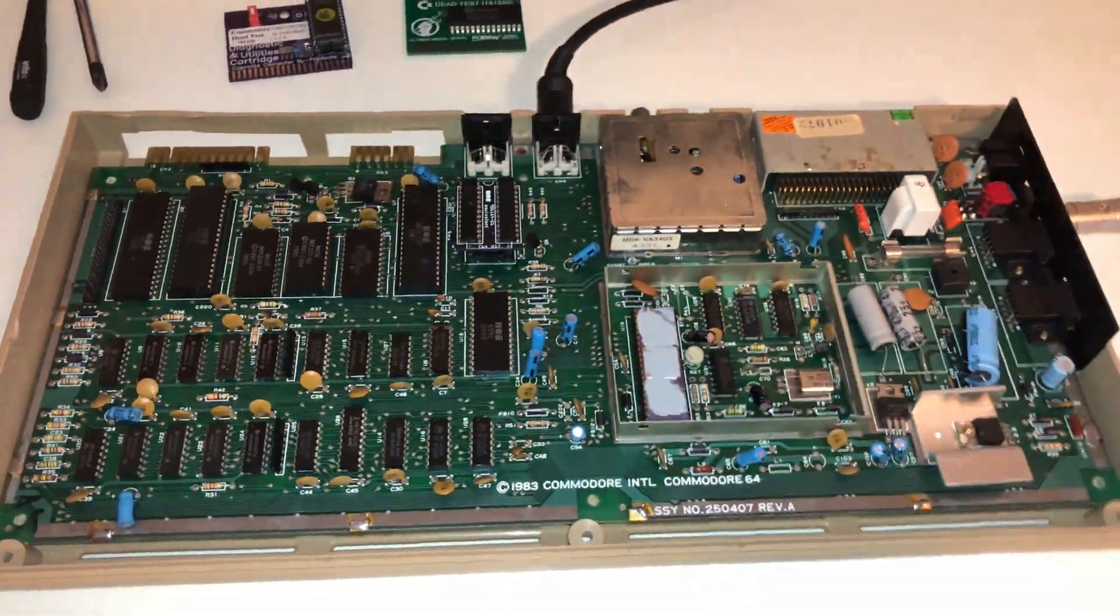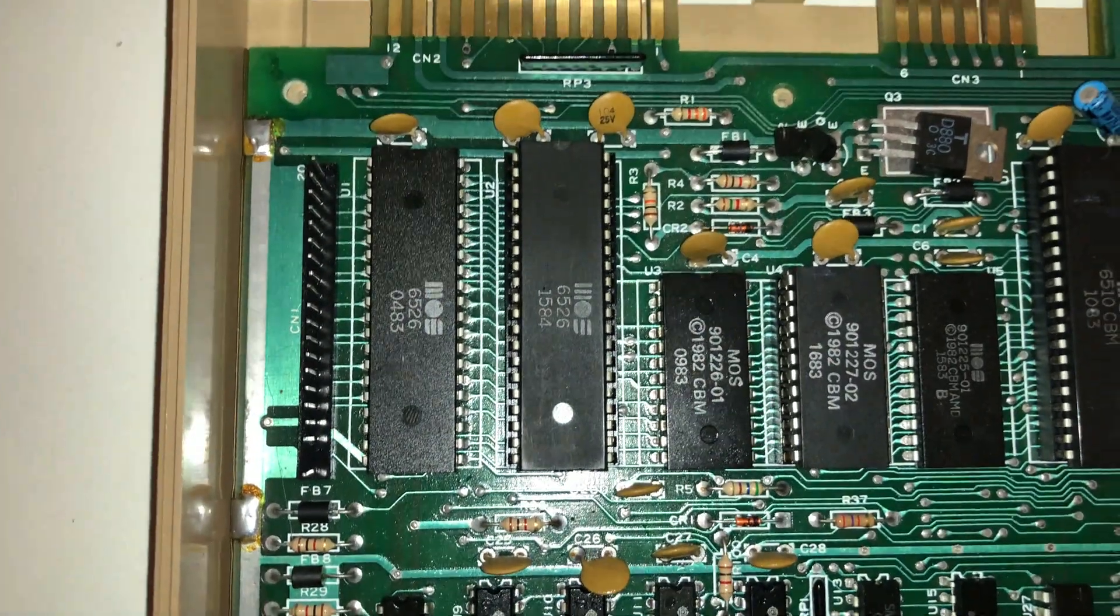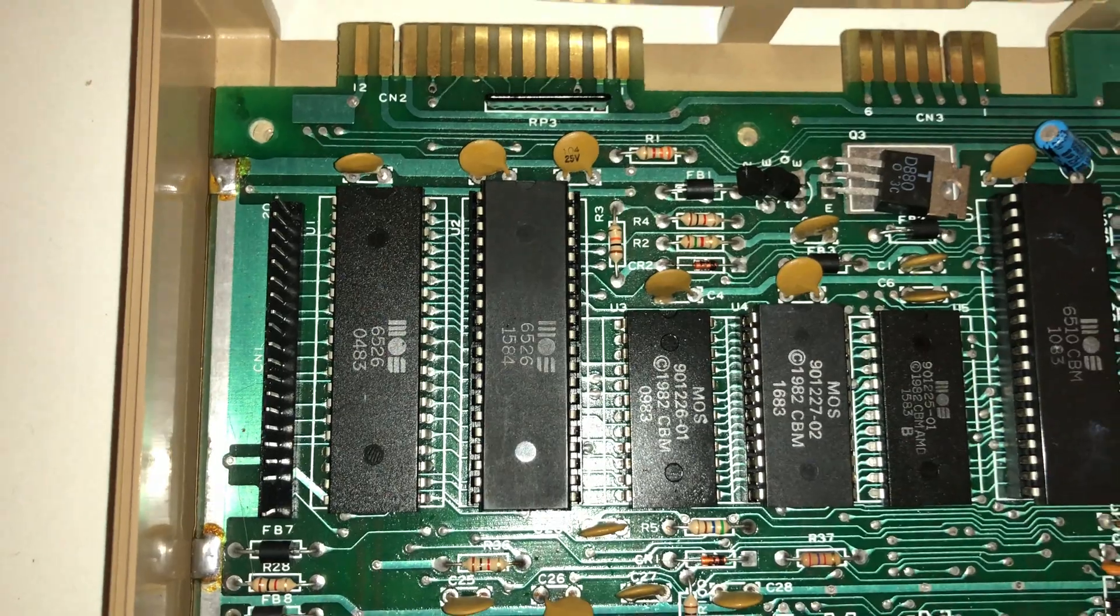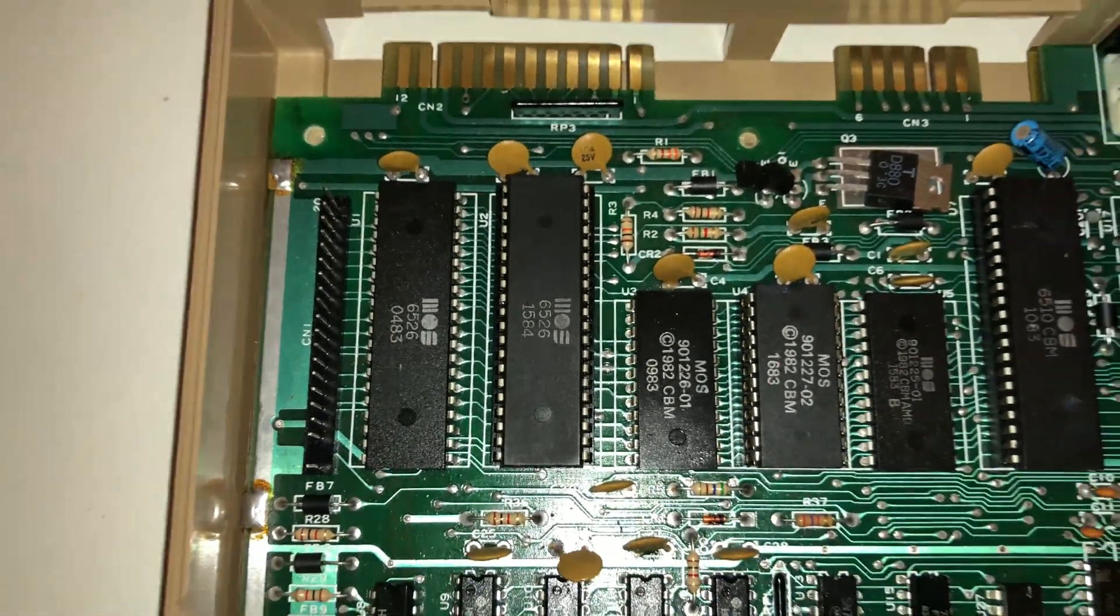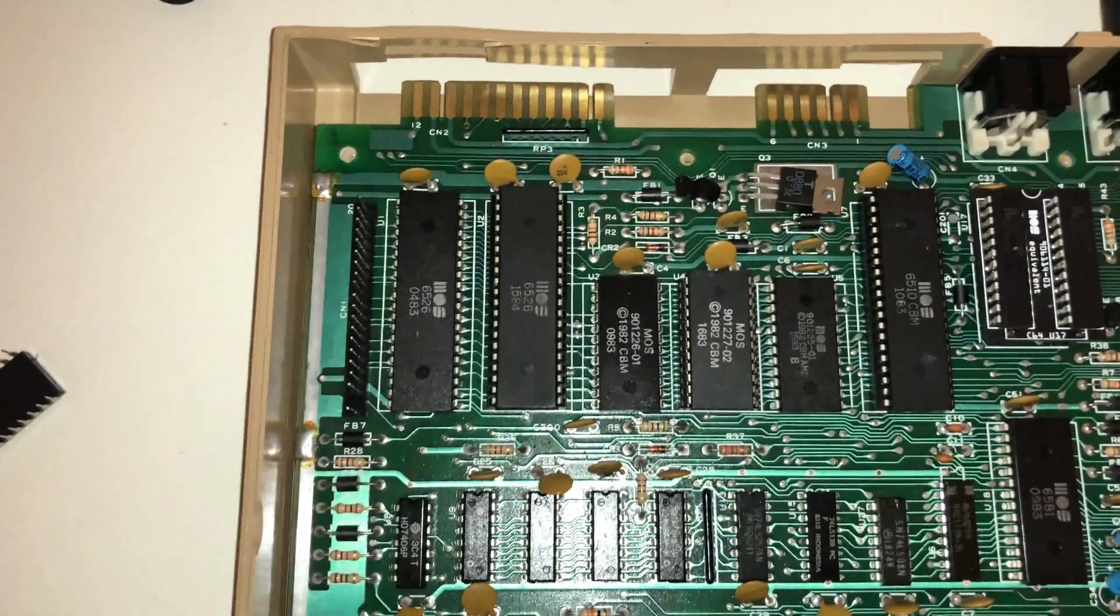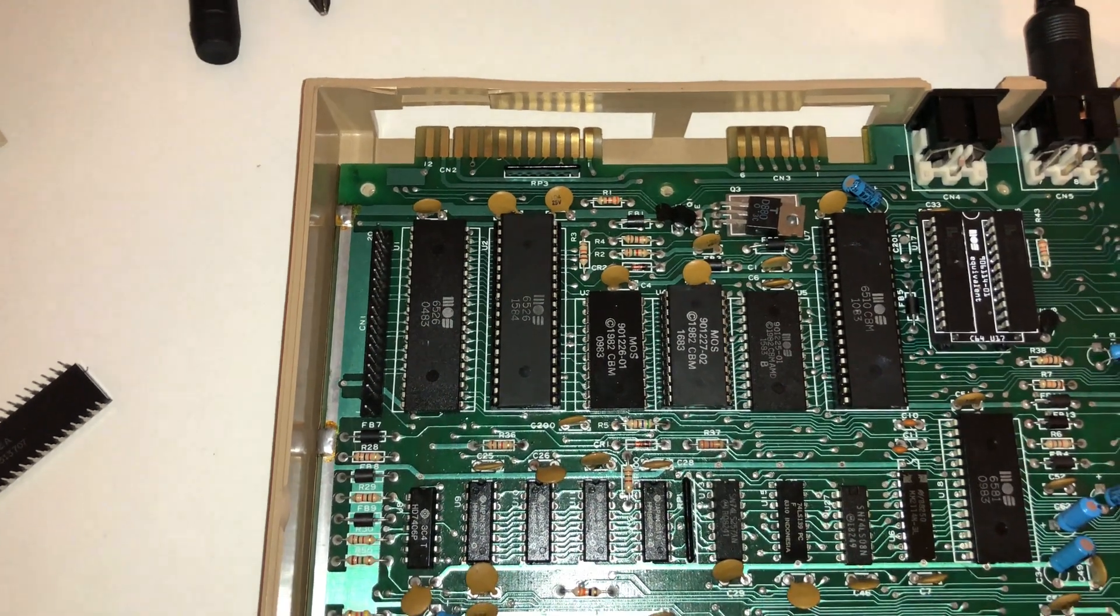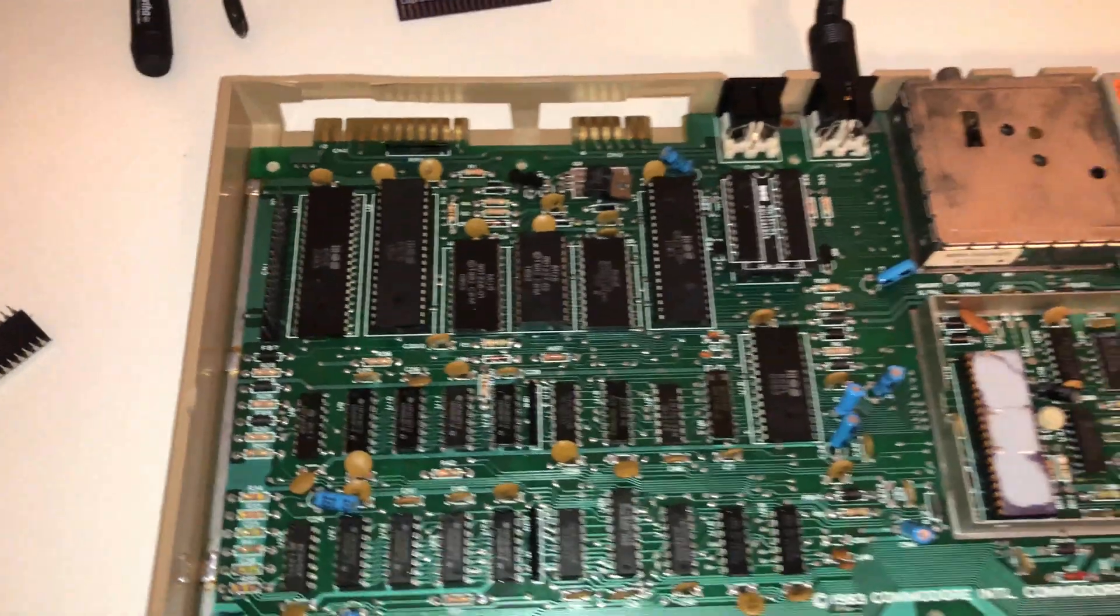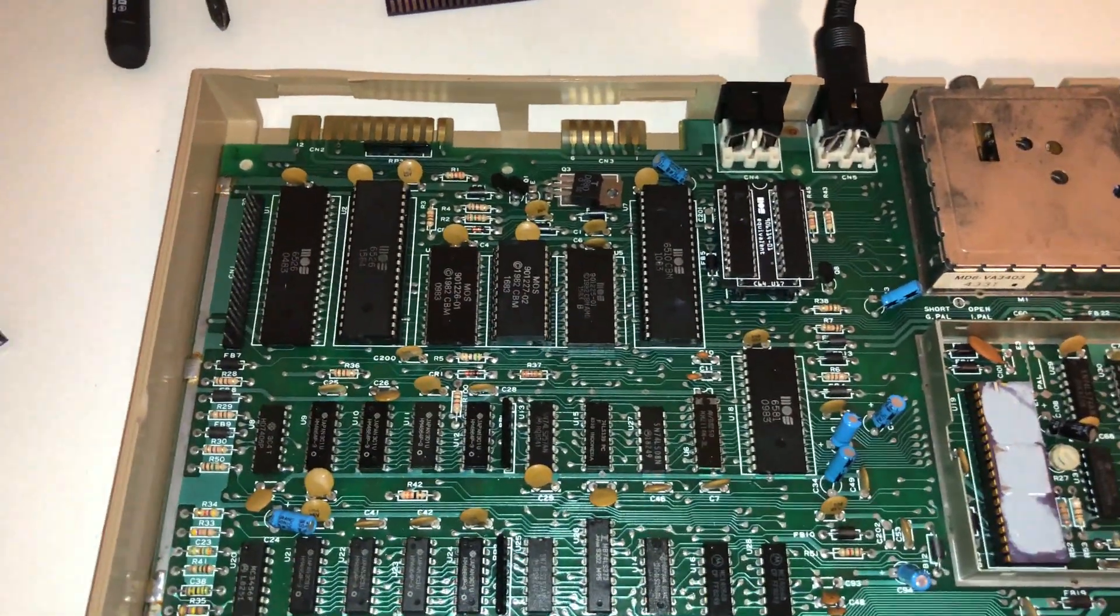So I got my keyboard back apart, and over here are the CIA 6526 chips that I was telling you. One's socketed, one's directly on the board. So I am going to swap out my chip and put in the other one and give that a shot to see if that can help my timing issues that I'm having.